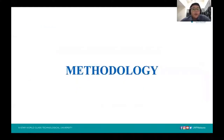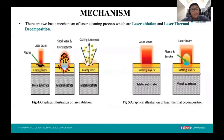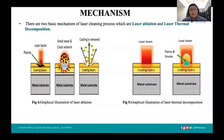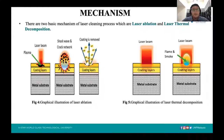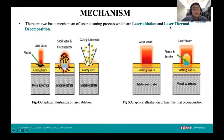For the methodology, I will explain the mechanisms involved in the laser cleaning process. There are two mechanisms involved: the first is laser ablation, and the second is laser thermal decomposition.